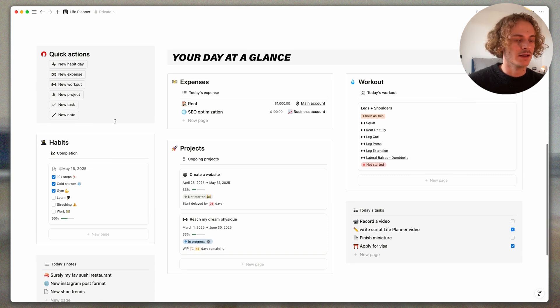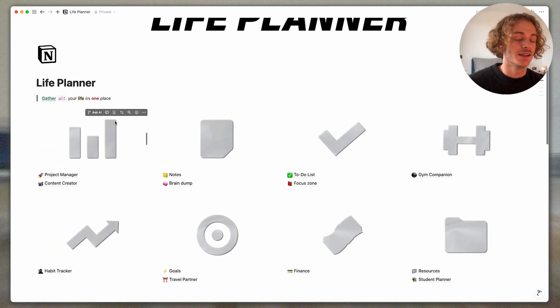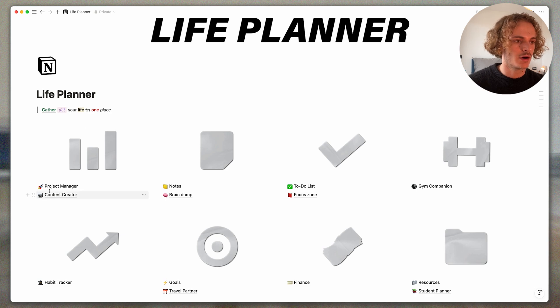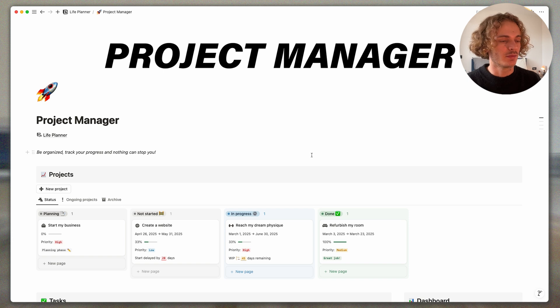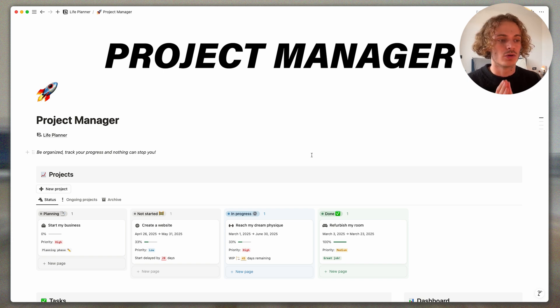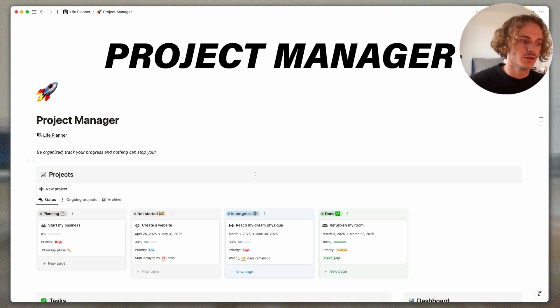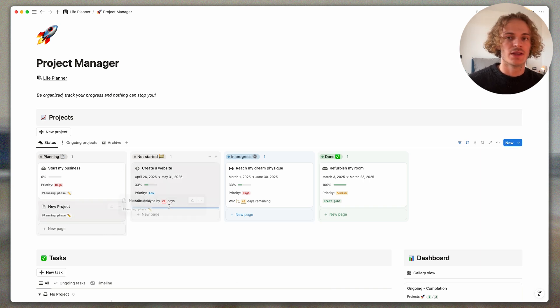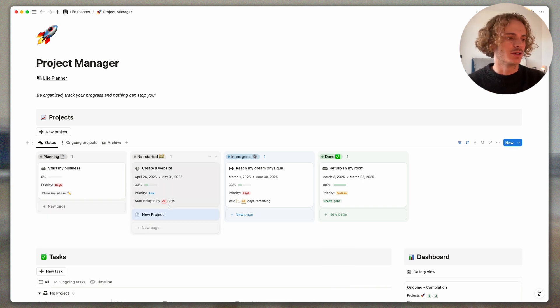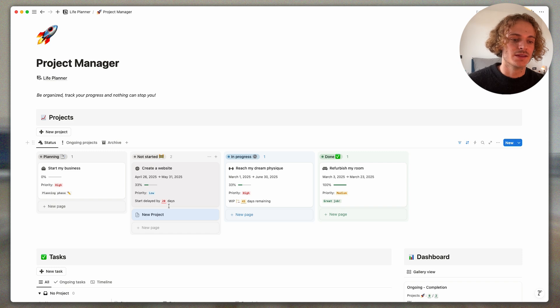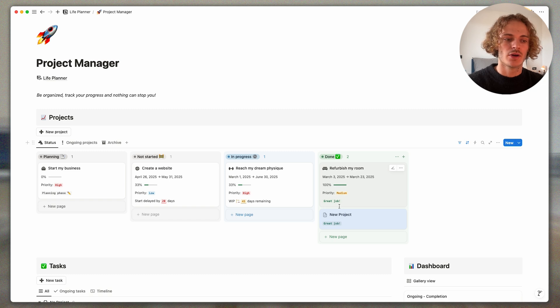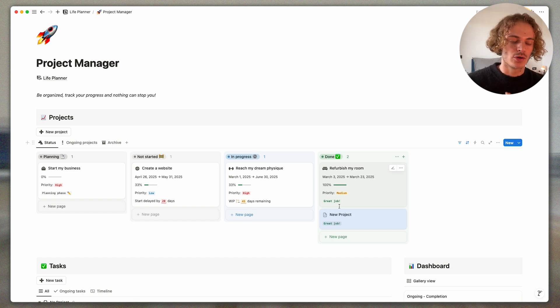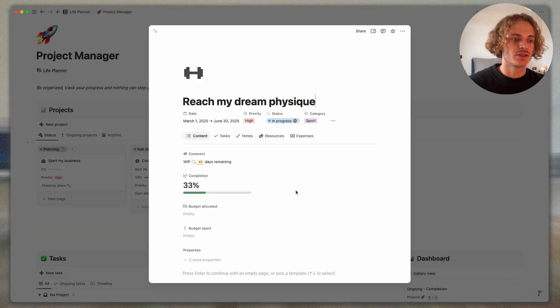So right now, let's review sub-templates and let's start by the project manager, which is one of the best templates in this Life Planner because it enables you to manage and track all your ongoing projects. So there is this new project button where you can create a new project. You can simply drag it when it goes from the planning phase to before it starts to the in progress phase or when it's done. For every project, you have a progress bar, you have the starting date, the end dates, your priority, and you have a little message.